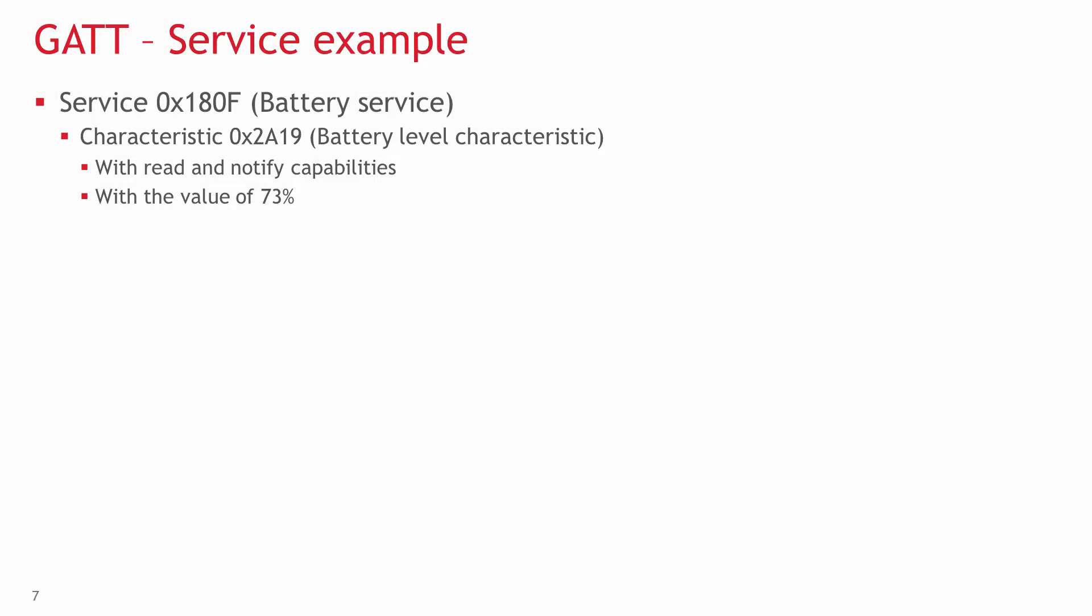Let's see a simple GATT example. Probably the simplest service is the standard battery service. It must have the standard battery level characteristic. Read capabilities are mandatory, and while notify capabilities are not, let's include it as well. And let's say the actual value is 73%.